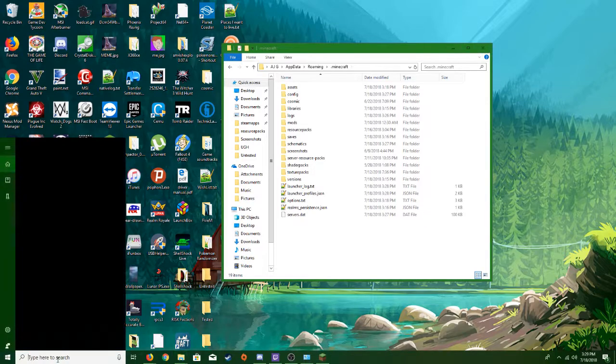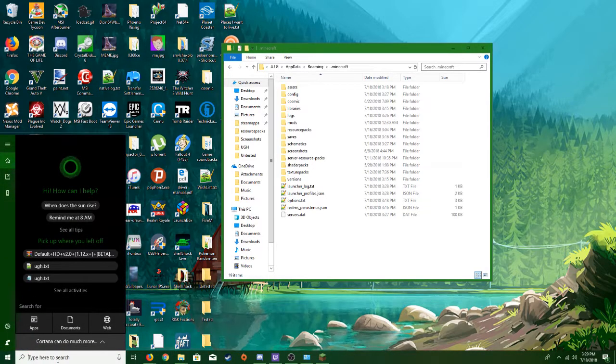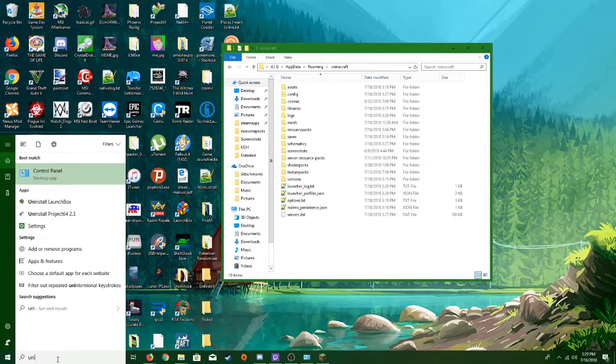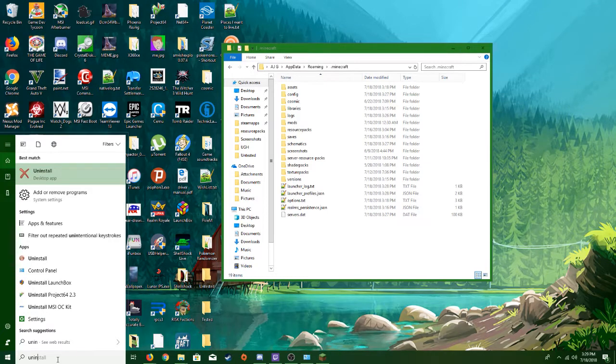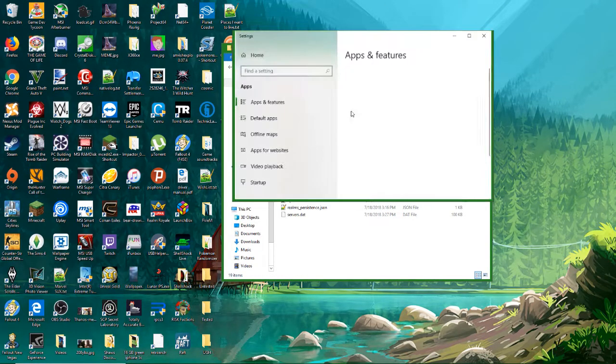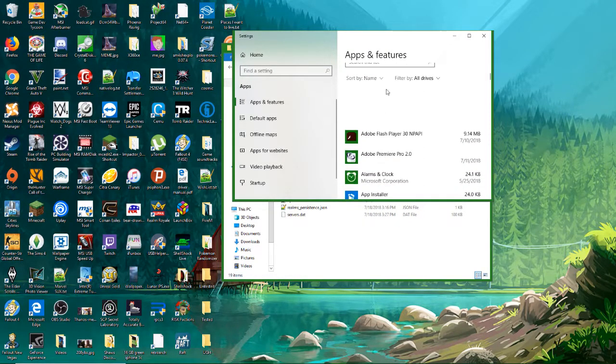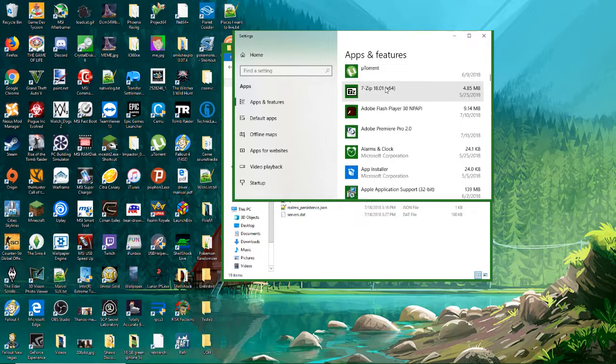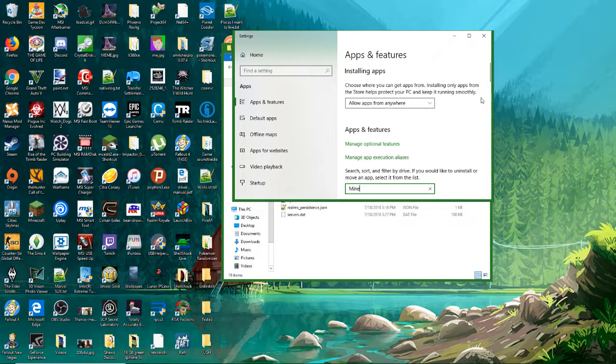This is after you completely uninstalled Minecraft. So when you go to uninstall, add or remove programs, search Minecraft.